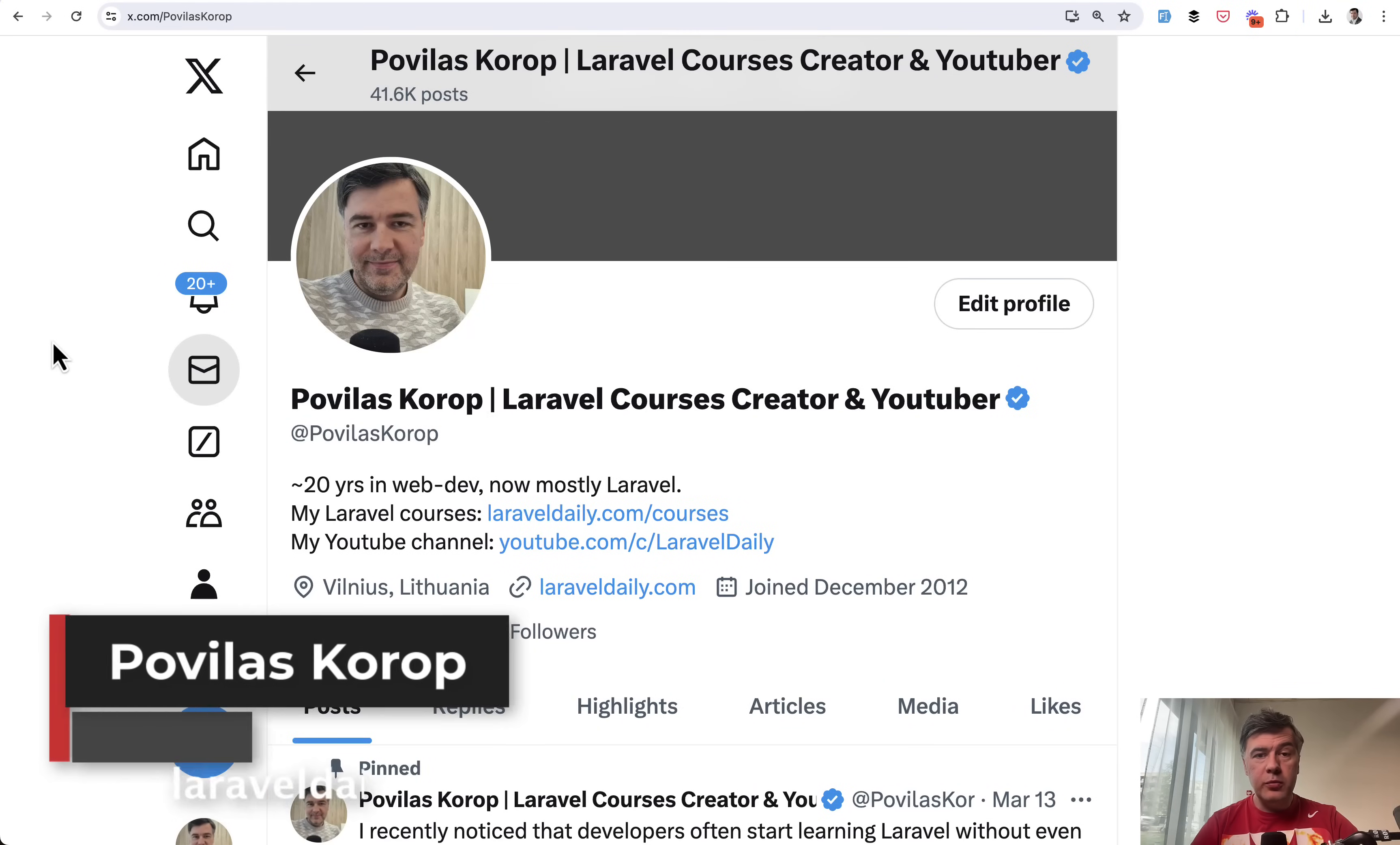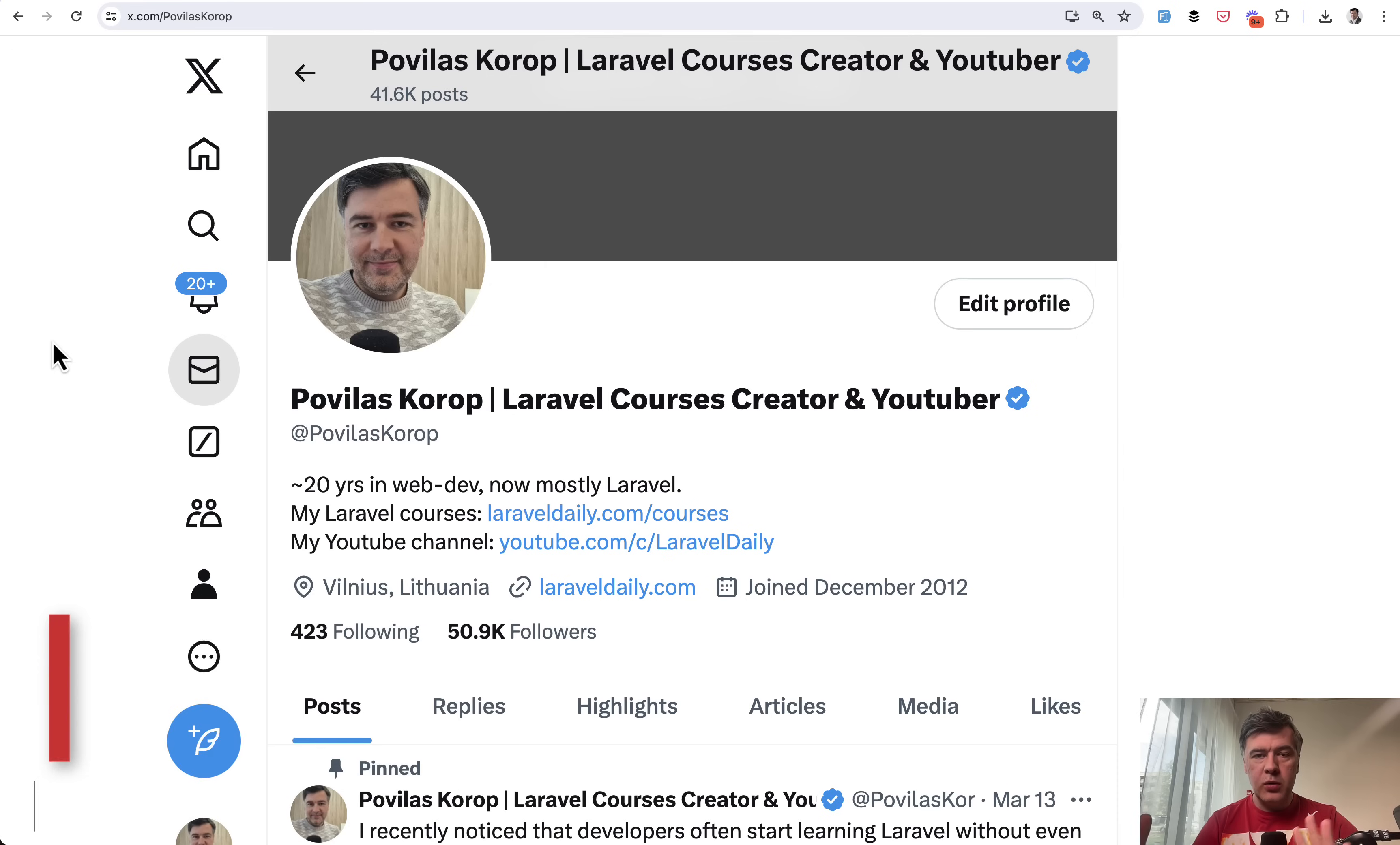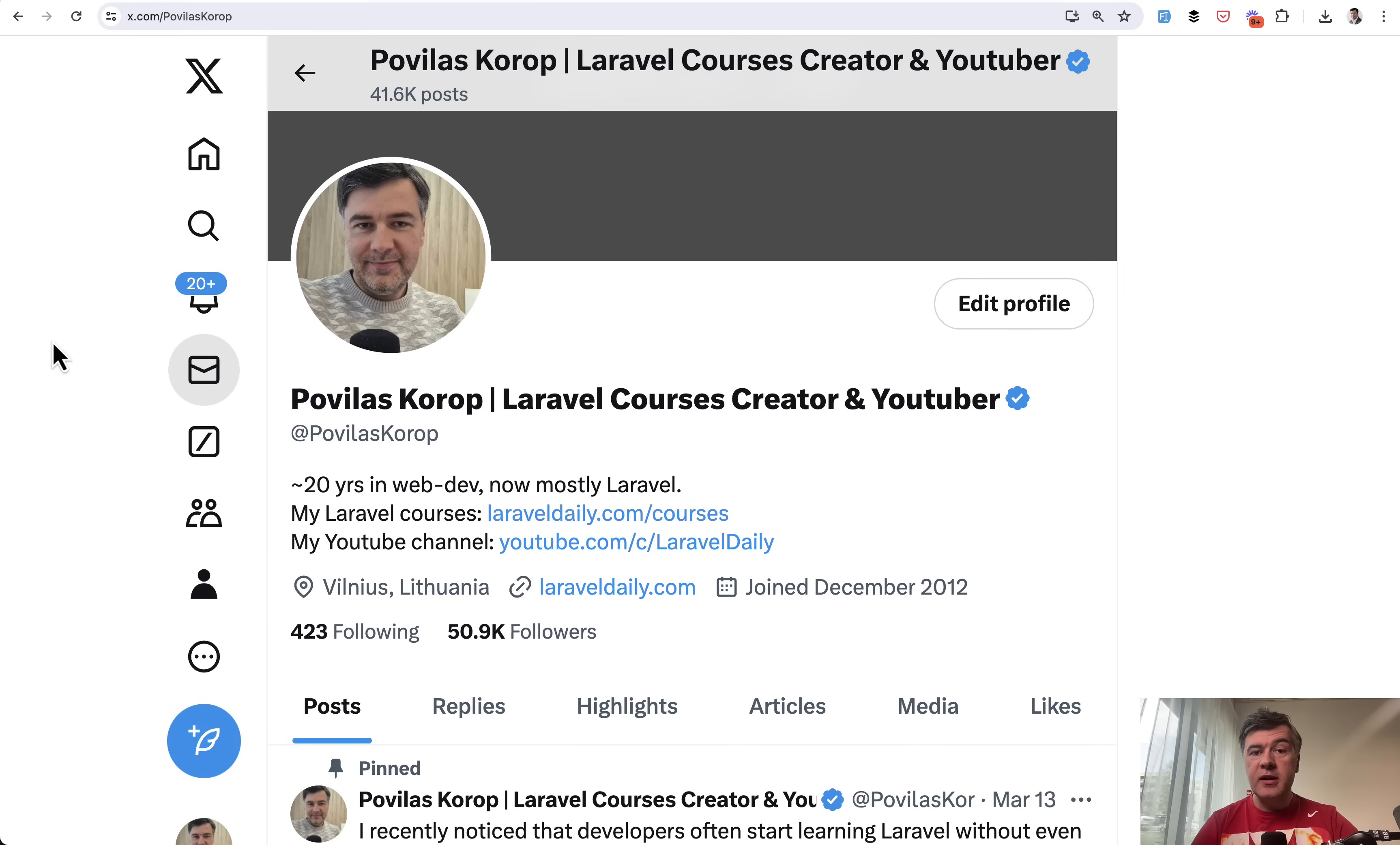Hello, guys. Do you follow me on Twitter or anyone from the Laravel community on Twitter? And yes, by the way, I still call it Twitter and will call it Twitter, not X. Twitter is one of the best ways to get Laravel tips, tricks, news, opinions, and stuff like that.